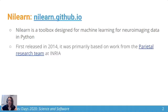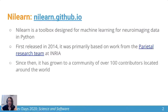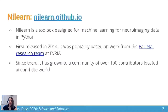Nilearn was first released in 2014, when it was primarily based on work from the parietal research team at INRIA. Since then, it's grown to a community of over a hundred contributors located around the world. I myself am based at McGill University in Montreal, where I work with GB Pauline. It has hopped several oceans, and we're very lucky to have such a broad contributor base.